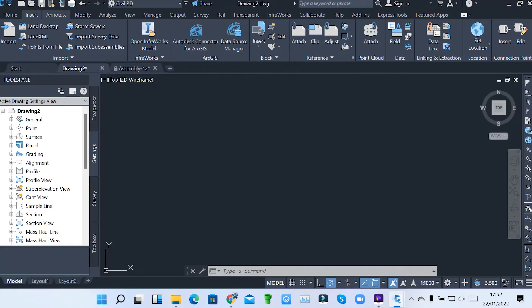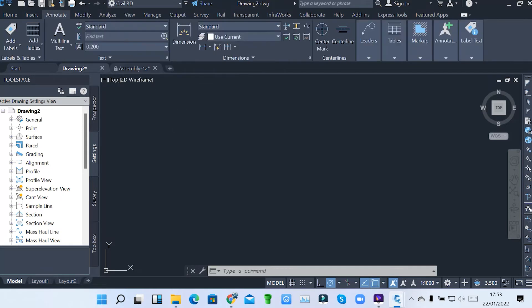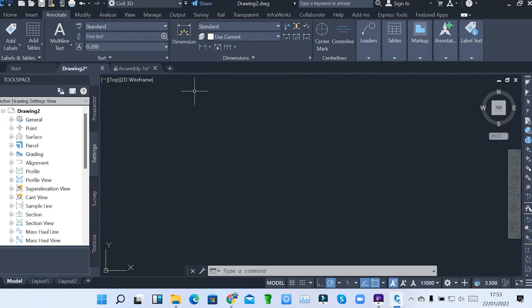Then we have Annotate, how you can do documentation and annotation of your project, like text, dimensions, centerlines, and all that. These are also common in AutoCAD.